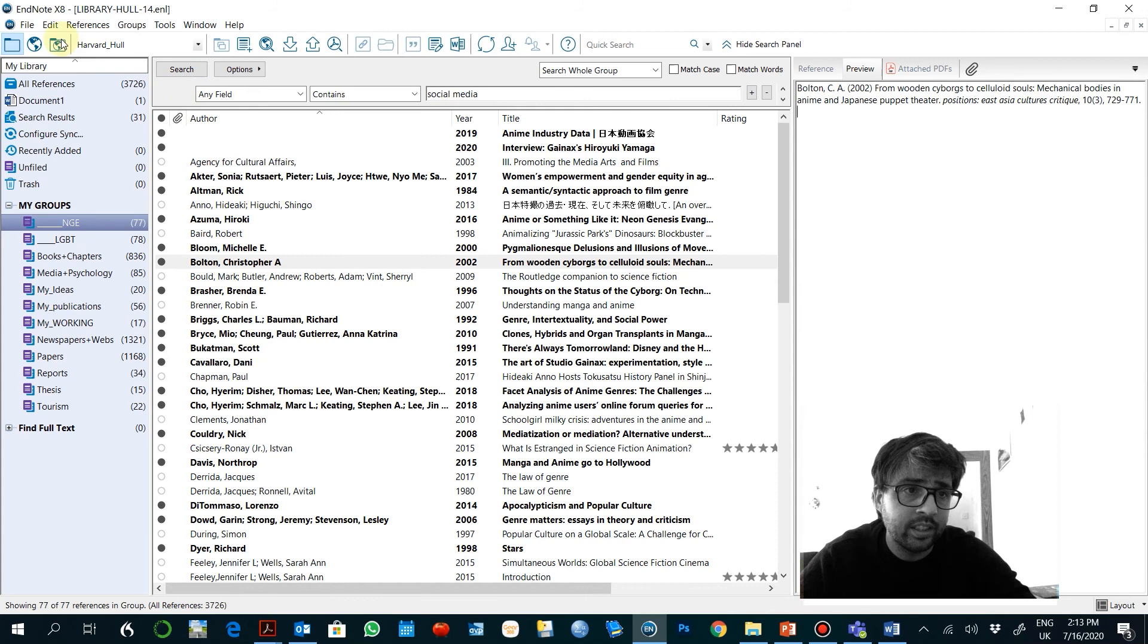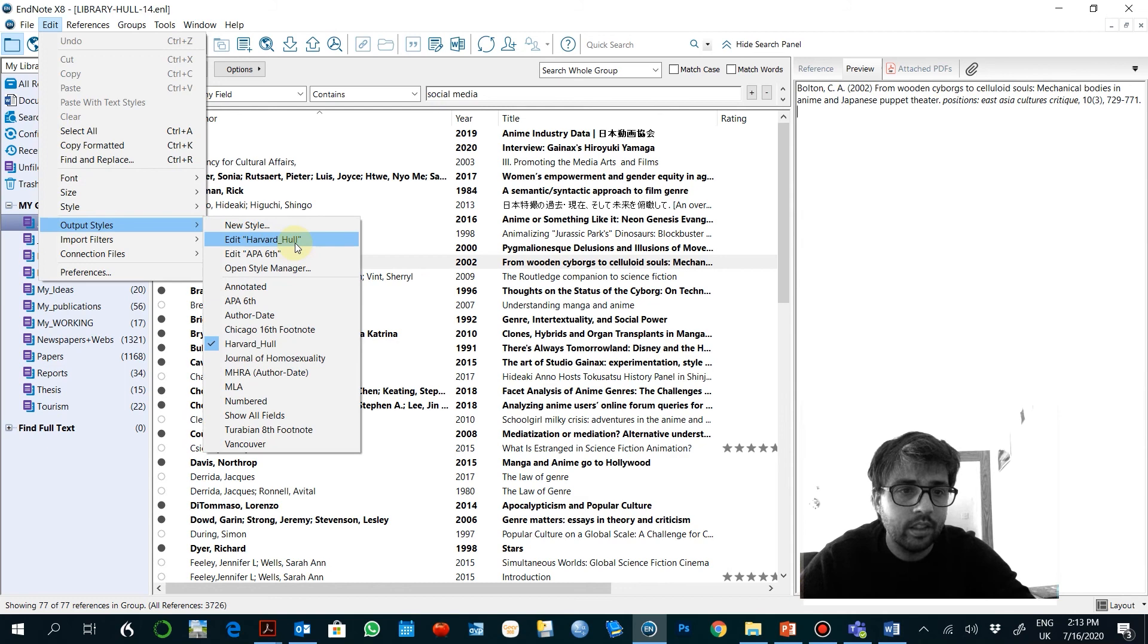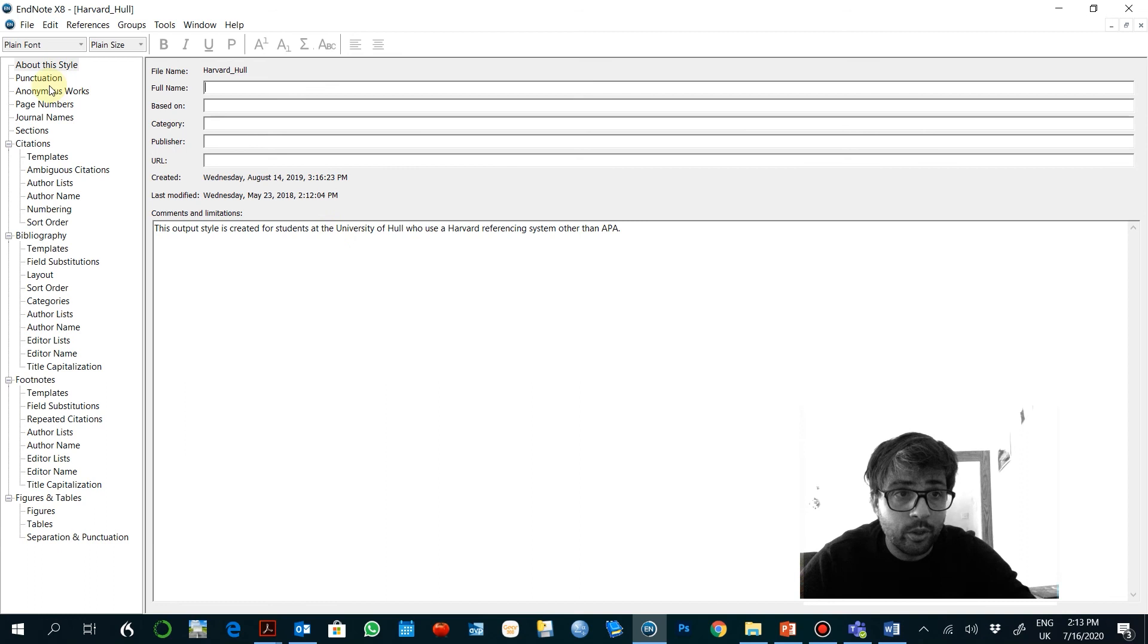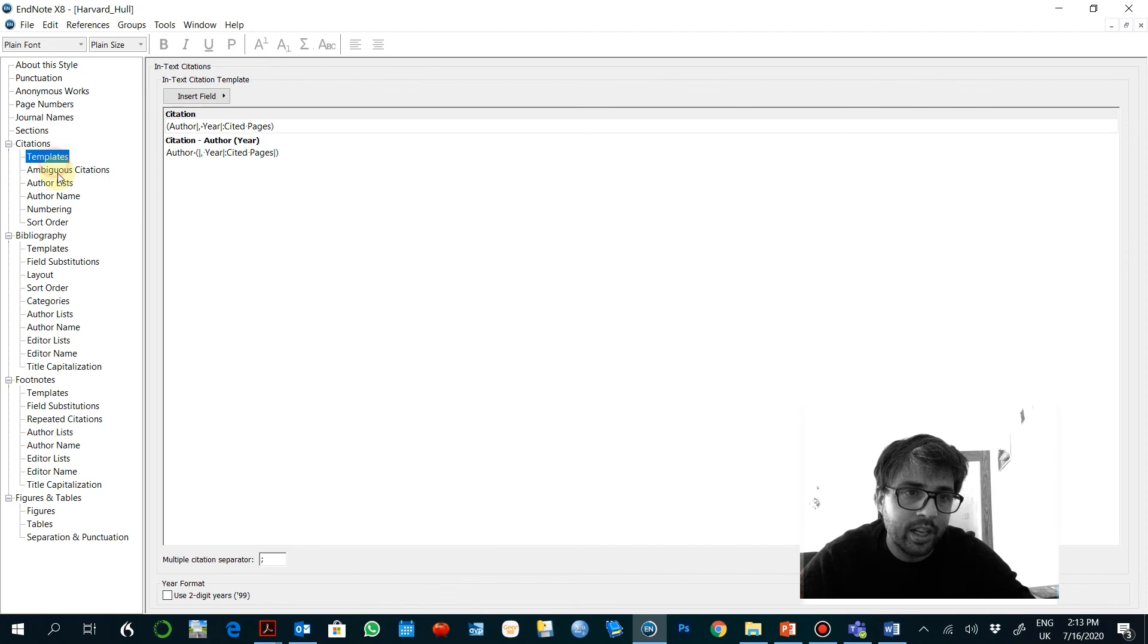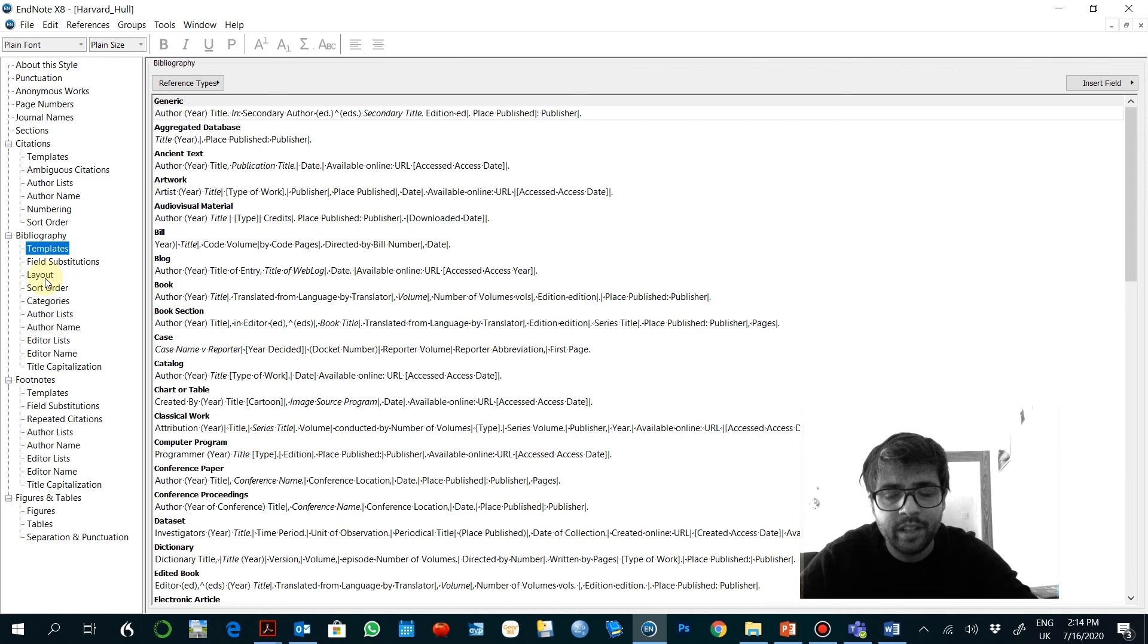That would be here on Edit, Output, Edit Harvard Hull, which is the one that is selected. So here is where you see specifically how the different behaviors related to your database are. As I say, you probably don't need to edit this. I would only import the most appropriate style, in this case Harvard Hull. If you don't have that in your software, I will provide that through a link, so don't worry so much about this.